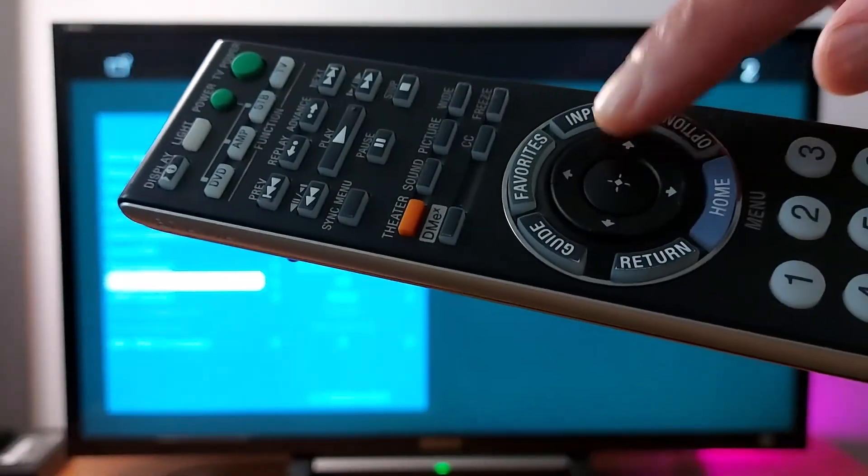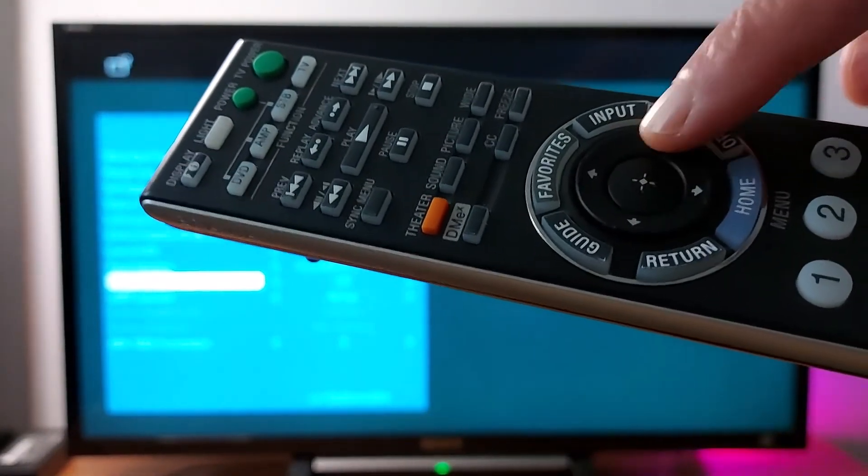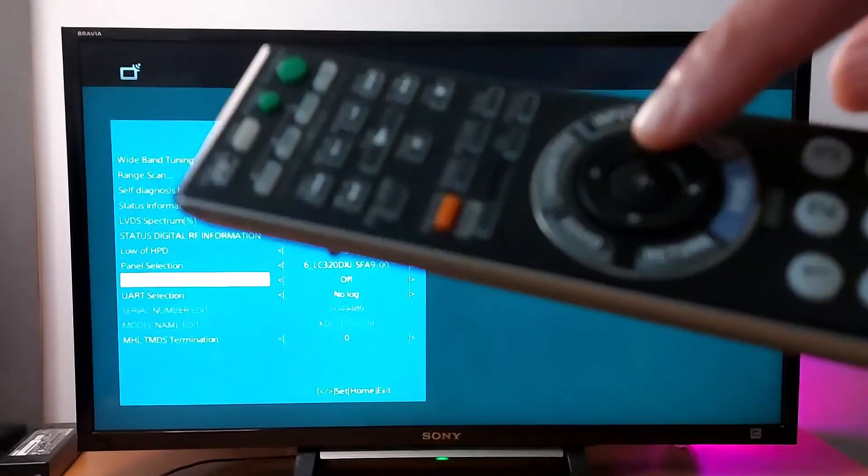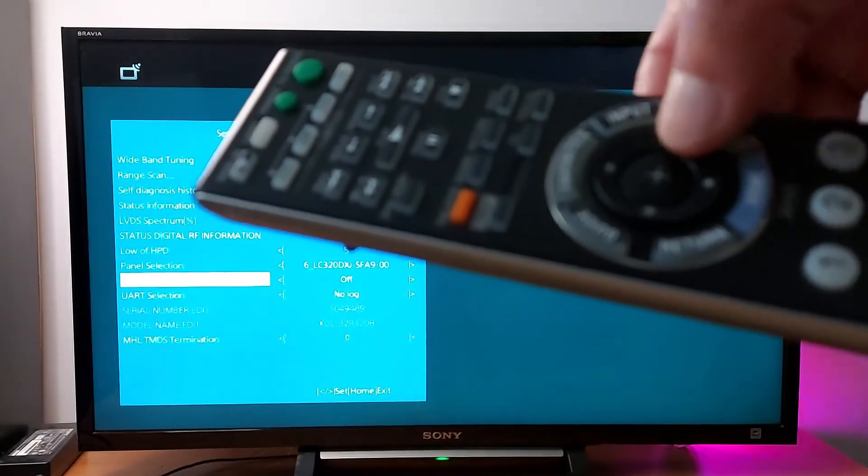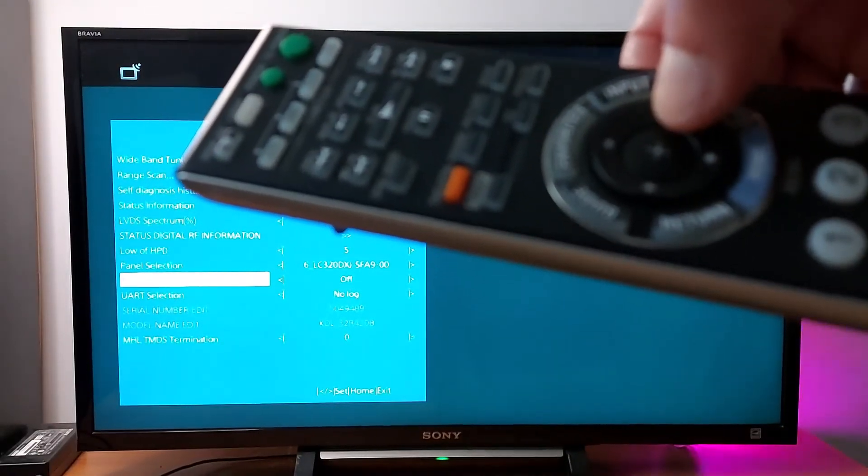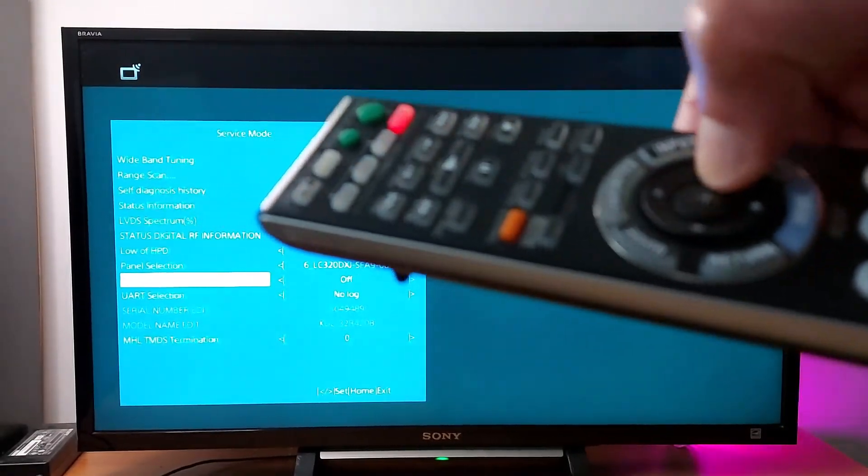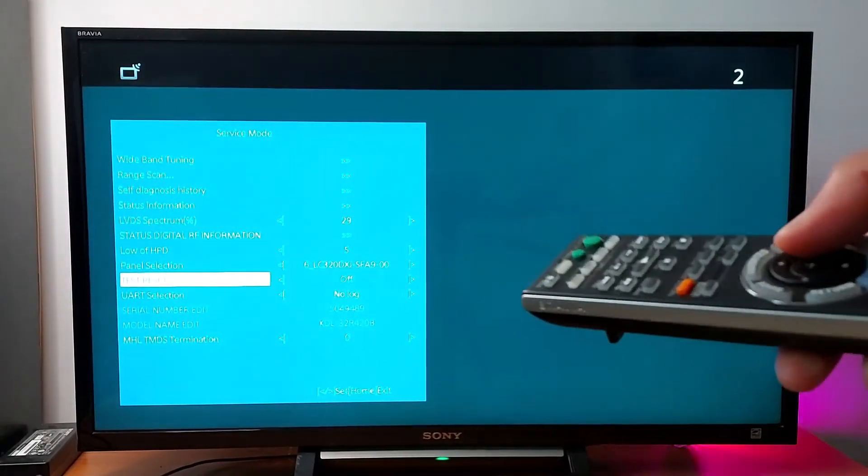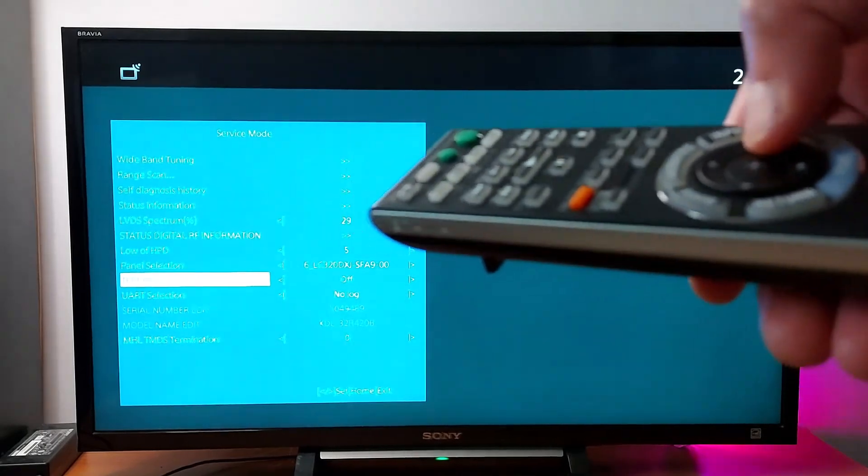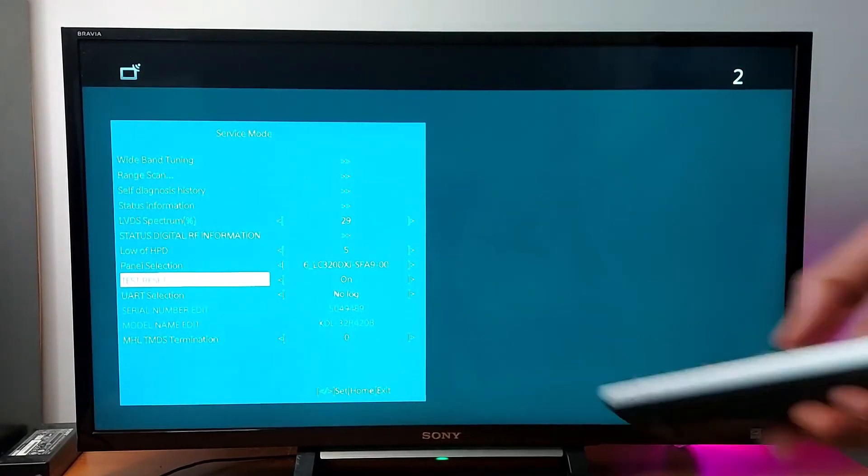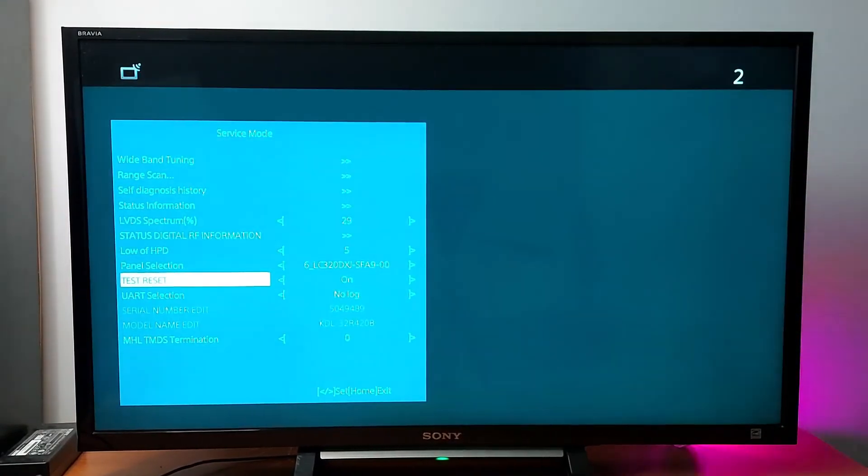Just press it. It's on. Now your TV will restart. You just need to set it up again.